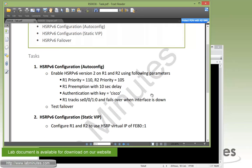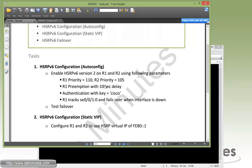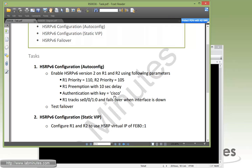We're going to enable HSRPv6 on both R1 and R2 using version 2, and use these parameters: priority 110 for R1 and 105 for R2, enable preemption for R1 with 10 second delay, enable authentication with key Cisco, and interface tracking on R1 to make sure failover happens when the interface goes down, then we'll test failover as well.